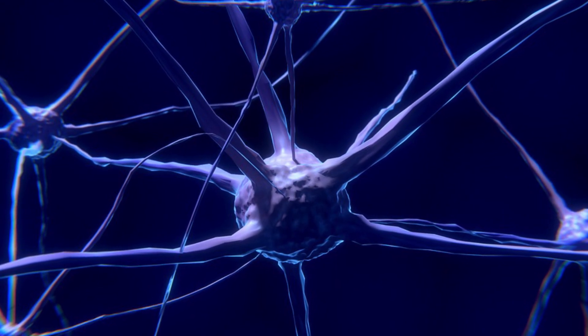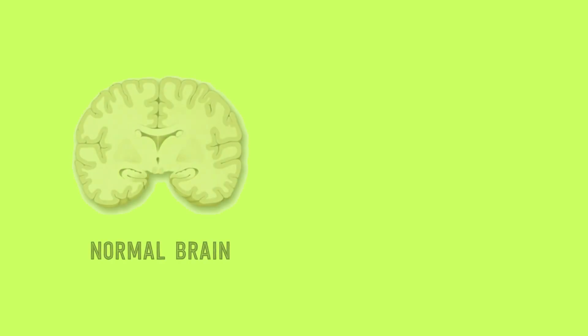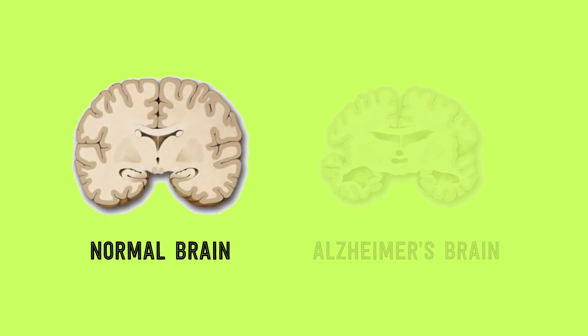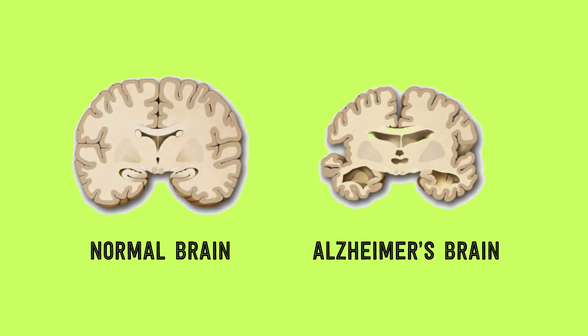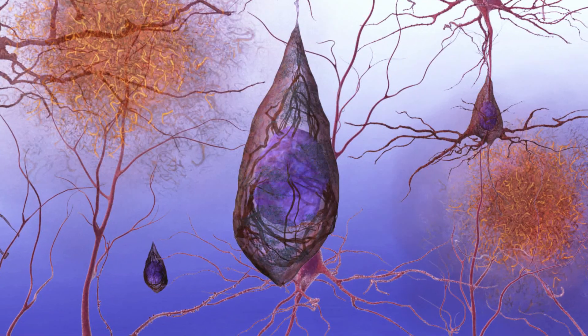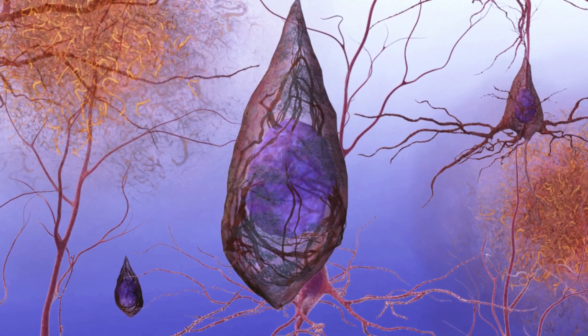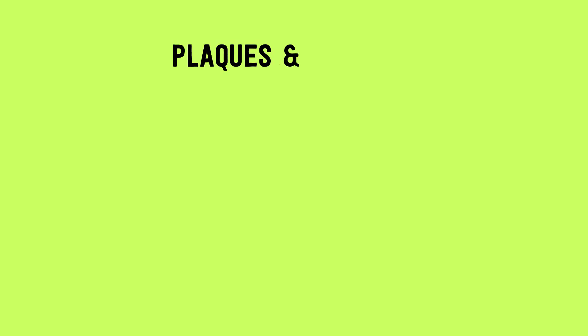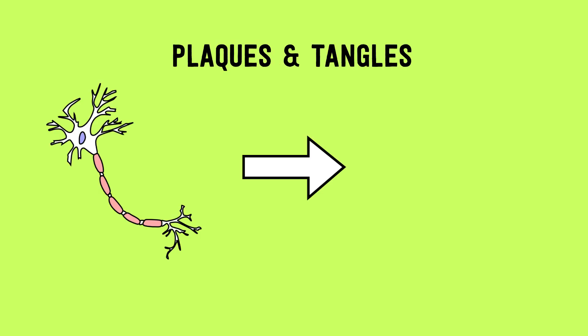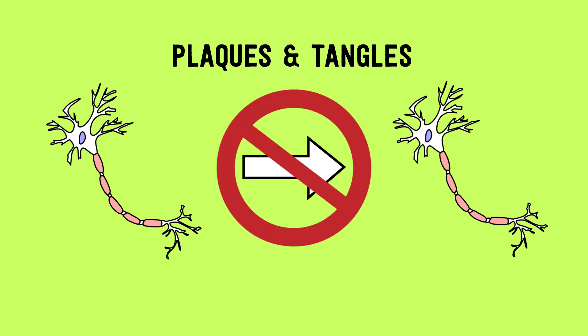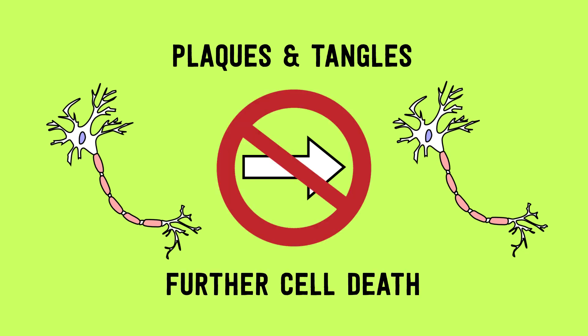Over time, as a person ages, the brain shrinks and important connections are lost. A buildup of different proteins from the dying cells forms plaques and tangles in the brain, which can block signals and nutrients going to the existing neurons, and this leads to further cell death.